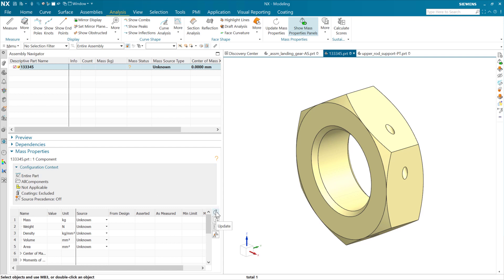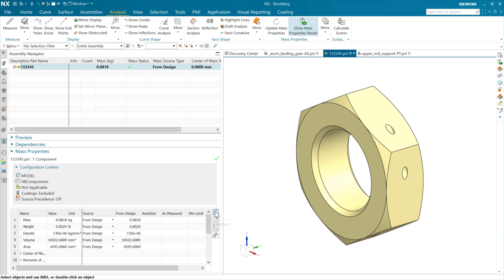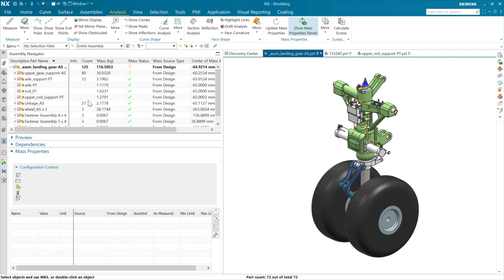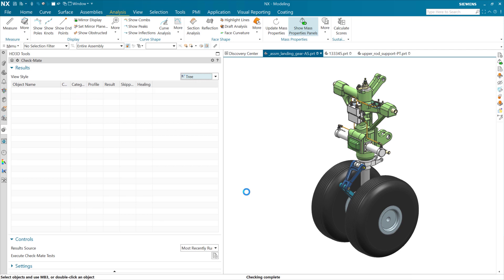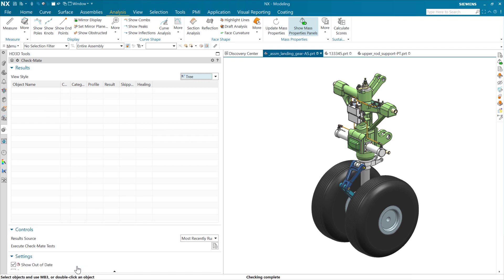So we can update here, update the mass properties. This is going to get those now and start looking at the model reference set specifically. So this was just an issue that it needed to be updated. And here again, we can come back to our top-level assembly, come look at our checkmate results. And as we execute the checkmate test now, you see that all of our red has gone away and we're good.